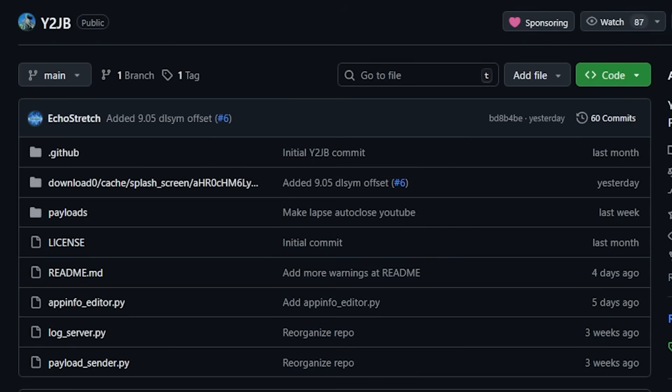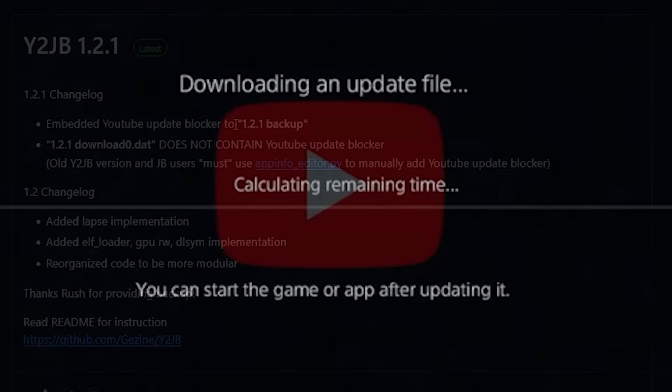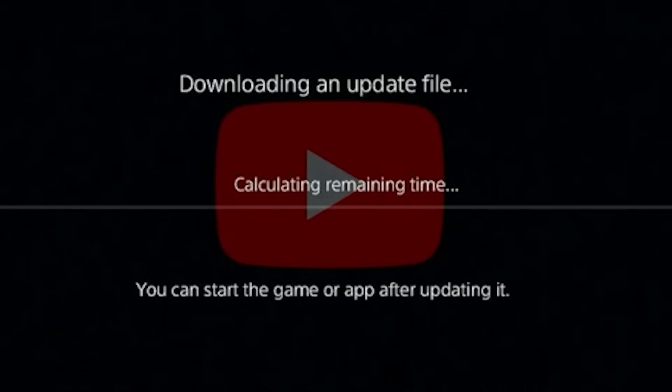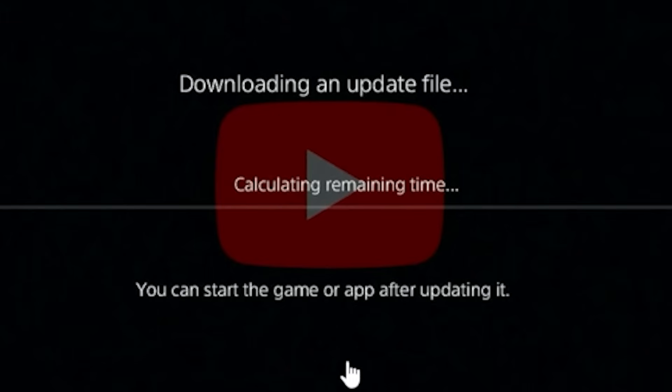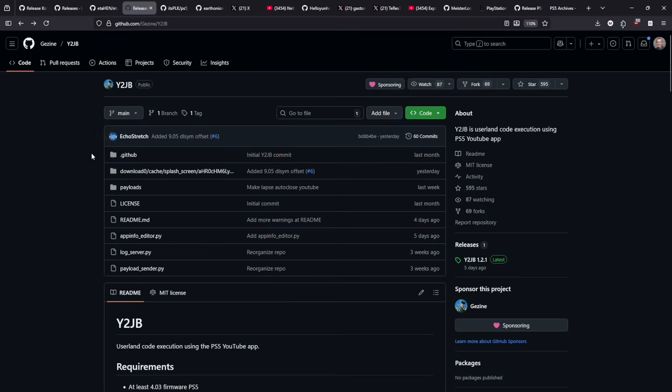There hasn't been any other update on Y2JV since I last covered it five days ago. We are still sitting on version 1.21, which had the embedded YouTube update blocker. That blocker was put in place to get rid of the message that some people saw while using Y2JV.